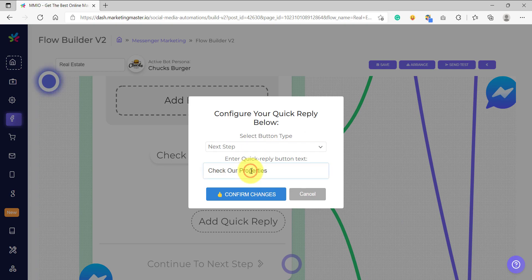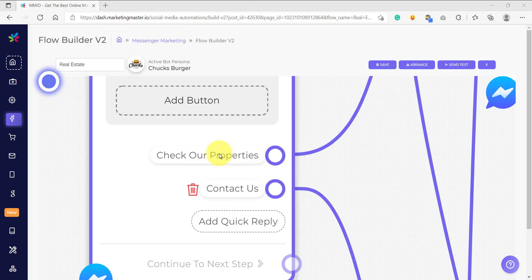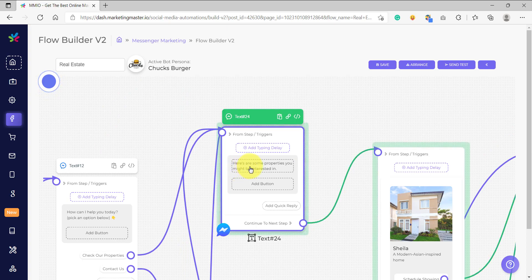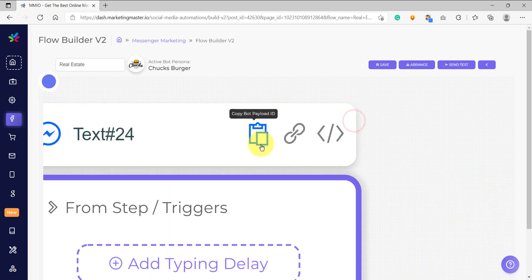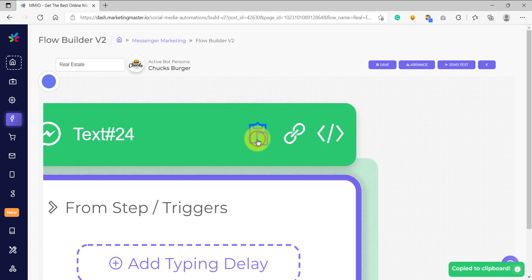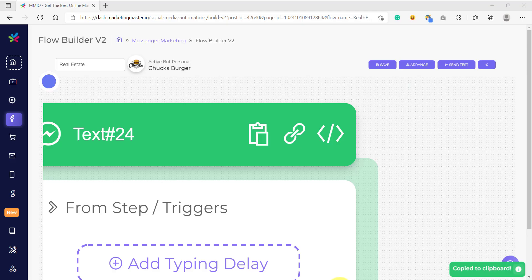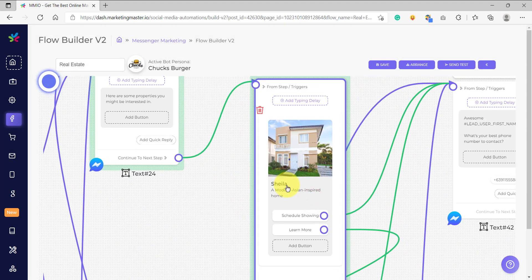Let's edit this and copy the Quick Reply button text. Instead of 'I'd like to learn more,' we are going to add 'Check Our Property.' If we go back to our flow, the Check Our Properties Quick Reply option is connected to this flow — this is the flow that will be sent after our subscriber clicks Check Our Properties. To connect, simply click Copy Bot Payload ID. This is the Bot Payload ID needed to connect your MMIO flow to your Facebook ads message template. Copy it, go back to your Facebook ads, and paste the Bot Payload. If the user clicks Check Our Properties, they will be redirected to that Bot Payload ID, which sends the 'Here are some properties you might be interested in' message followed by a carousel.